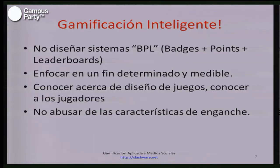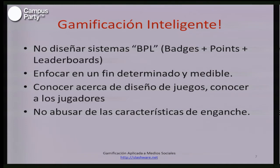Lo que debemos buscar es generar esquemas de gamificación inteligentes. ¿Qué buscan estos sistemas? Enfocarse en fines determinados y medibles, es decir, no gamificar por gamificar. Hay que tener claro cuál es el fin y qué es lo que se quiere hacer. También conocer acerca de las personas que nos están visitando, algo muy importante en social media, y construir una experiencia memorable para ellos que de verdad les motive a visitar el sitio web o participar en la campaña de social media.